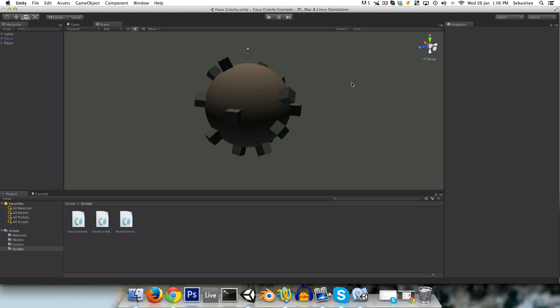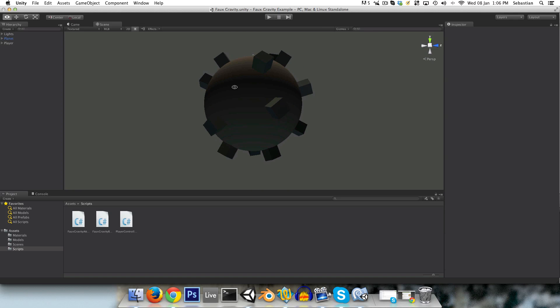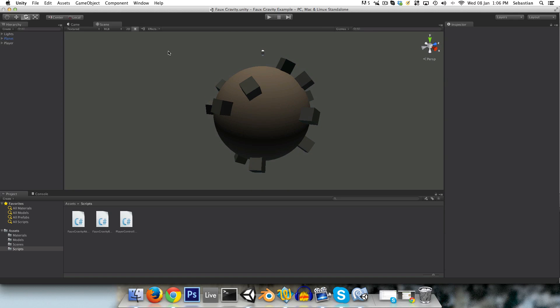Hi guys, welcome to this tutorial on creating a faux gravity system within Unity. This basically enables us to have characters that can walk around on spheres or other such surfaces.